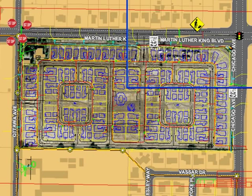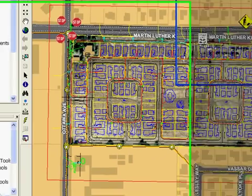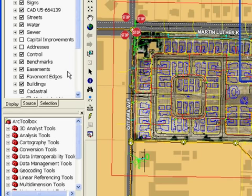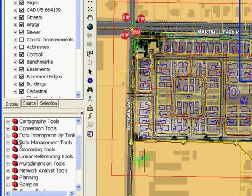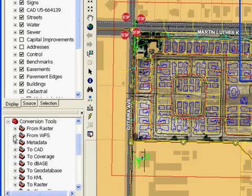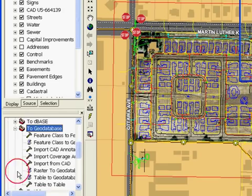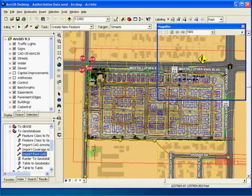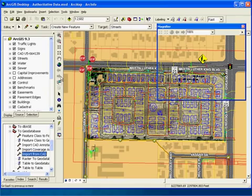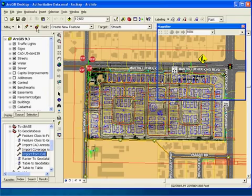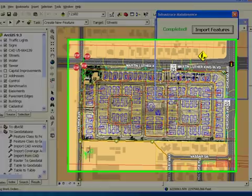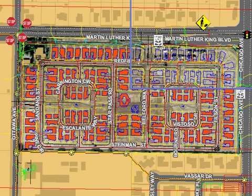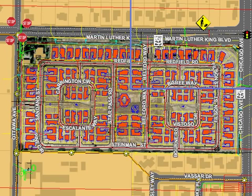Another role of the GIS analyst is to establish editing workflows and automate tasks such as importing features from CAD drawings into the geodatabase. An automated task imports the features from CAD drawings and updates base layers in the GIS.